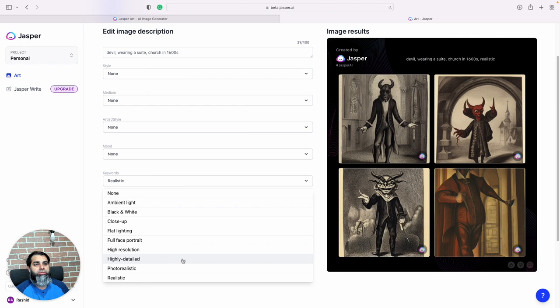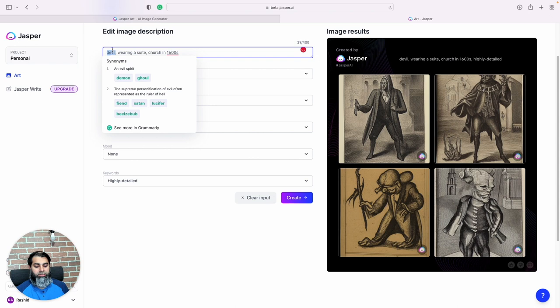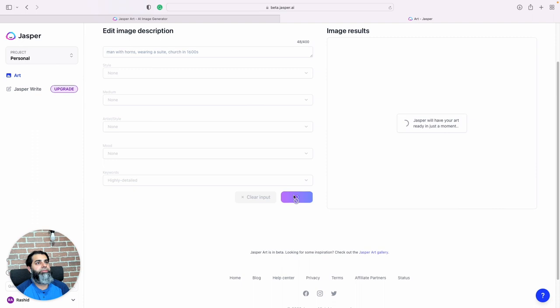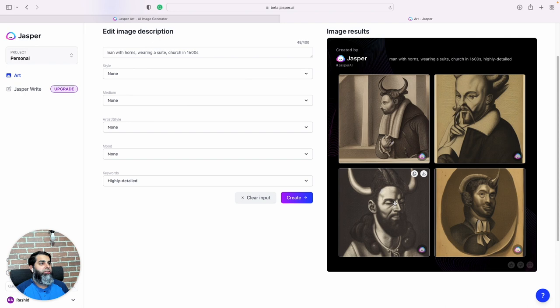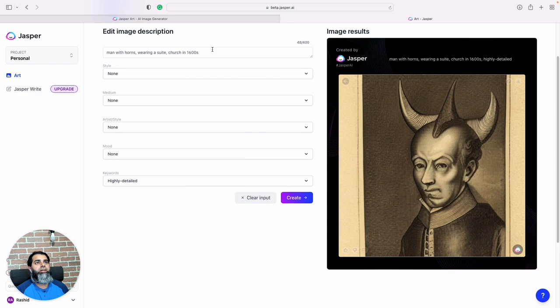Let's do highly detailed. Let's do man with horns wearing a suit church in 1600s. So man with horns, which is a devil, wearing a suit like a lawyer. This one looks more like a viking hat, not a devil, but these do look like classic images from the past, right.